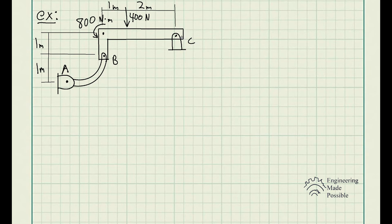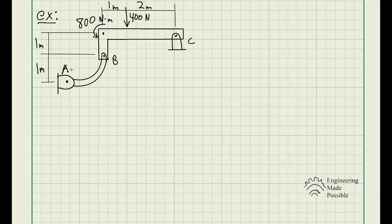One thing you could do is take the sum of forces and moments for the whole structure. But in this case, we see we have two hinges, giving us four unknowns and only three equilibrium equations. With four unknowns and only three equations we can't fully solve the problem, so in this specific case it's best to split up the components and analyze each member separately.